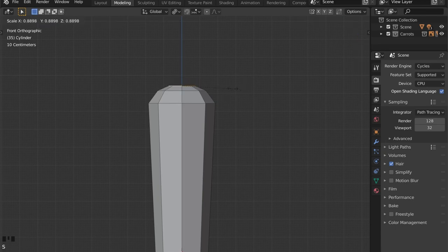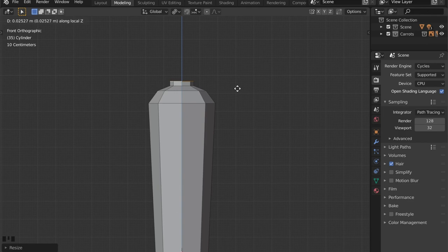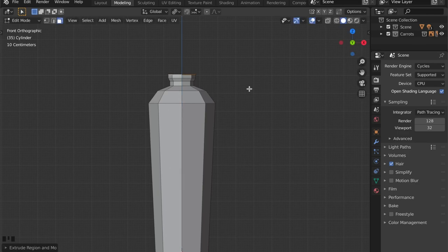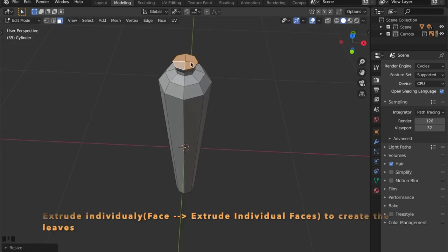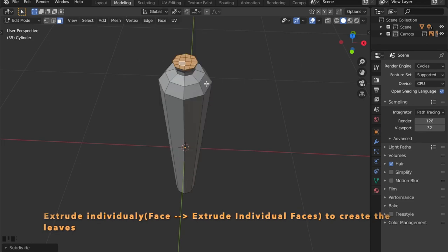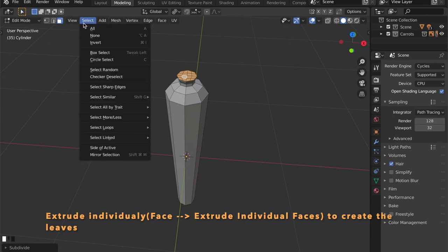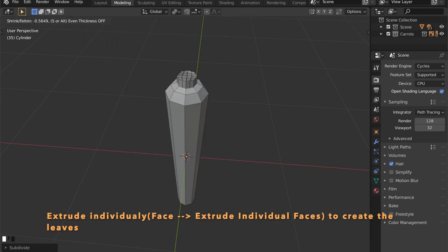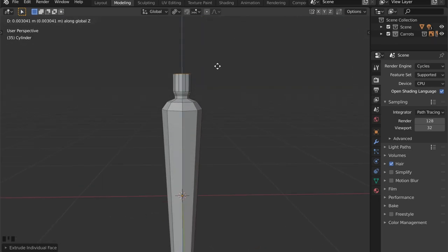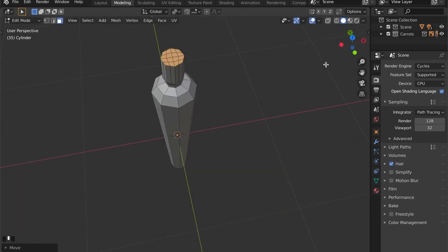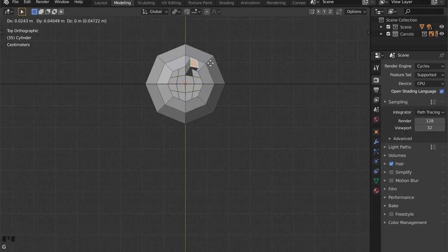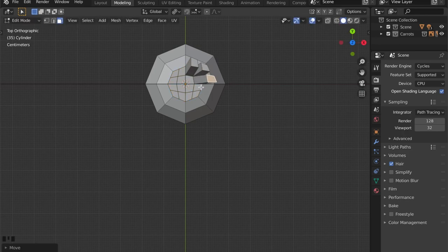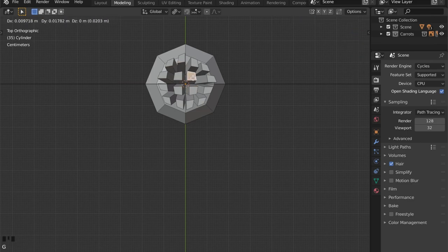Now we're getting to the little stem part here and the leaves that are coming out of the top. Just repeat the steps we just did. I'm going to subdivide these faces here and extrude the faces individually to give us some geometry.